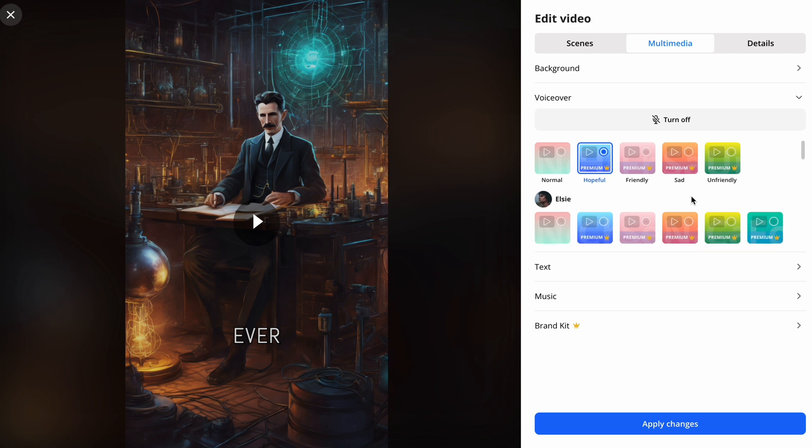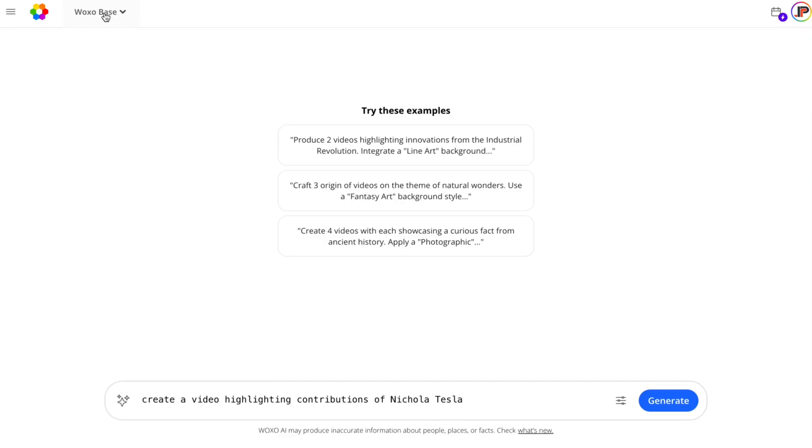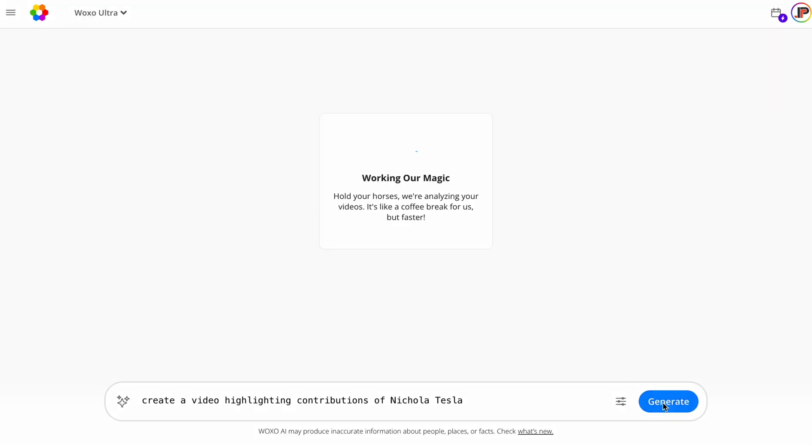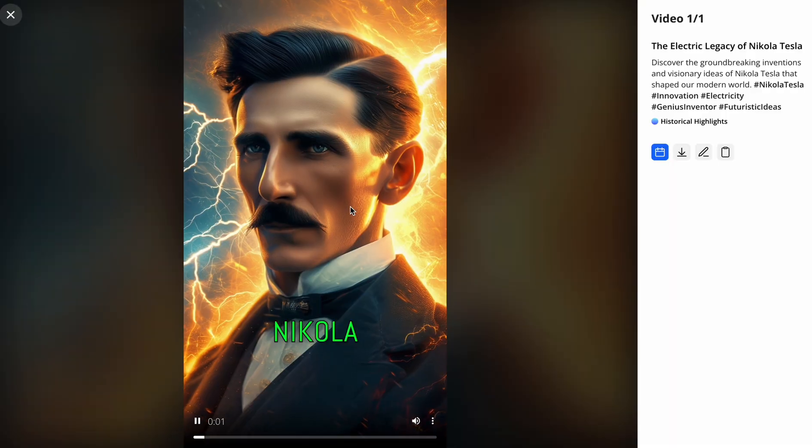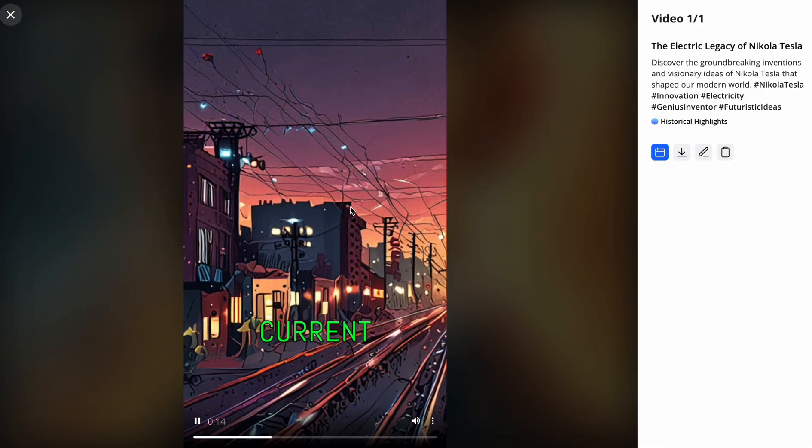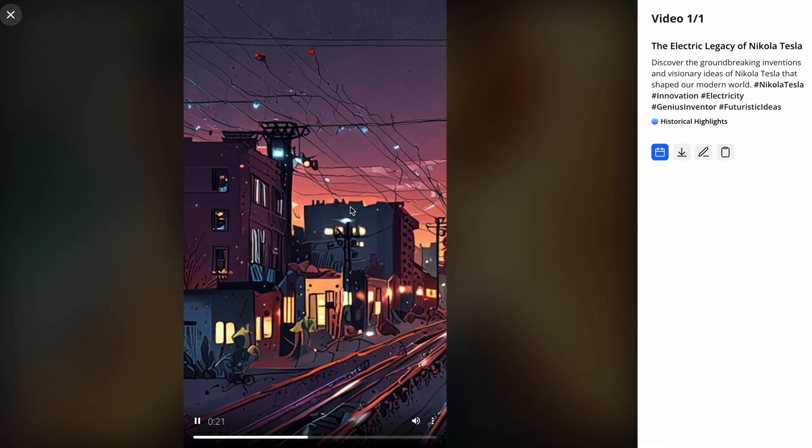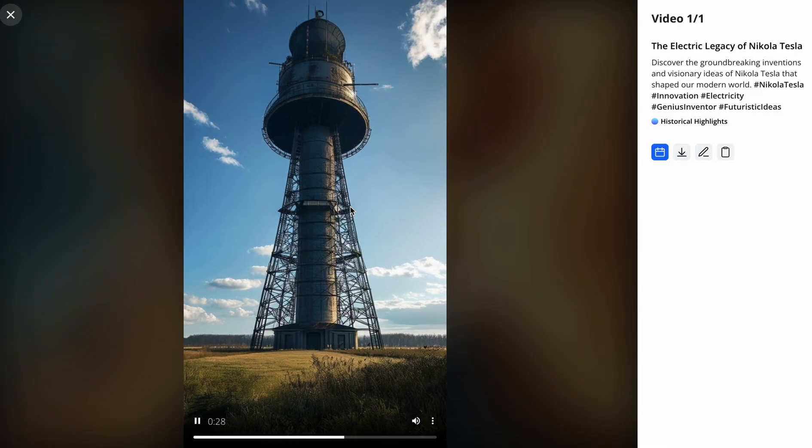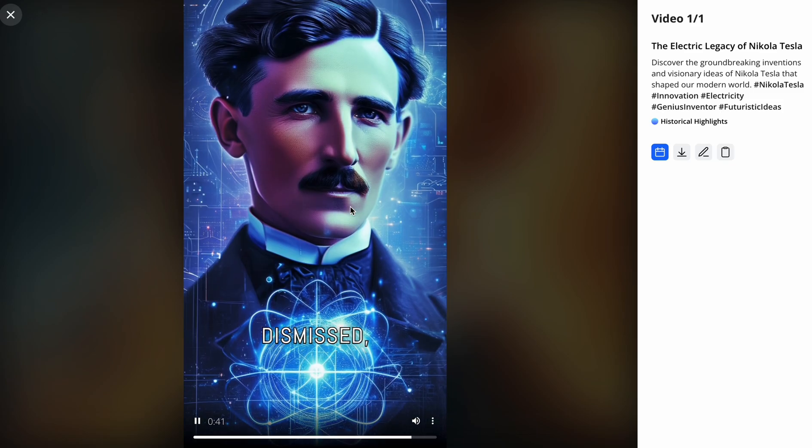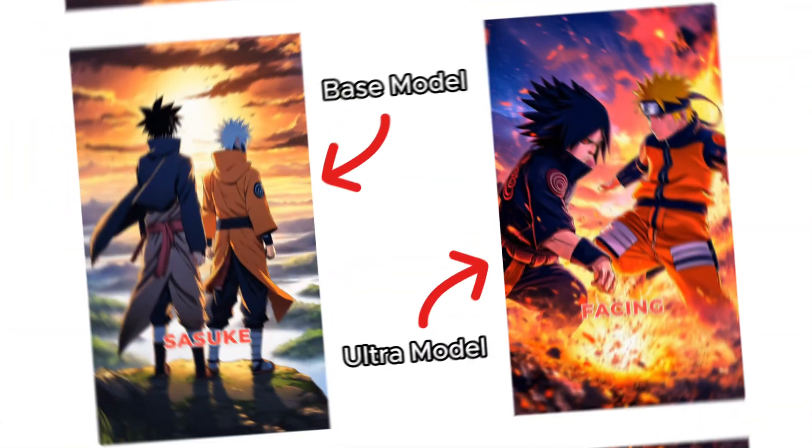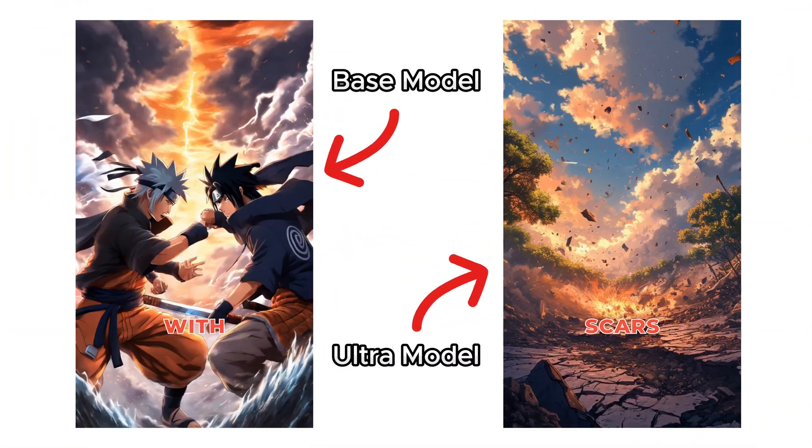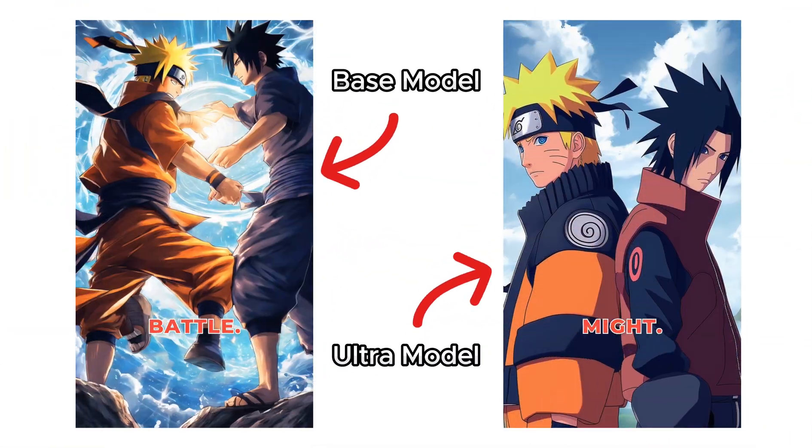Now, let's go back and try the second model. Since it cost 100 credits, I will only generate the short for Nikola Tesla. The images look considerably better now, so I'll quickly try the anime art style and see the results for both models. Both results look pretty good, but the eyes and colors look finer in the ultra.